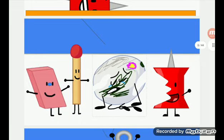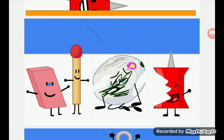Dumb ways to die, so many dumb ways to die. Dumb ways to die, so many dumb ways to die.